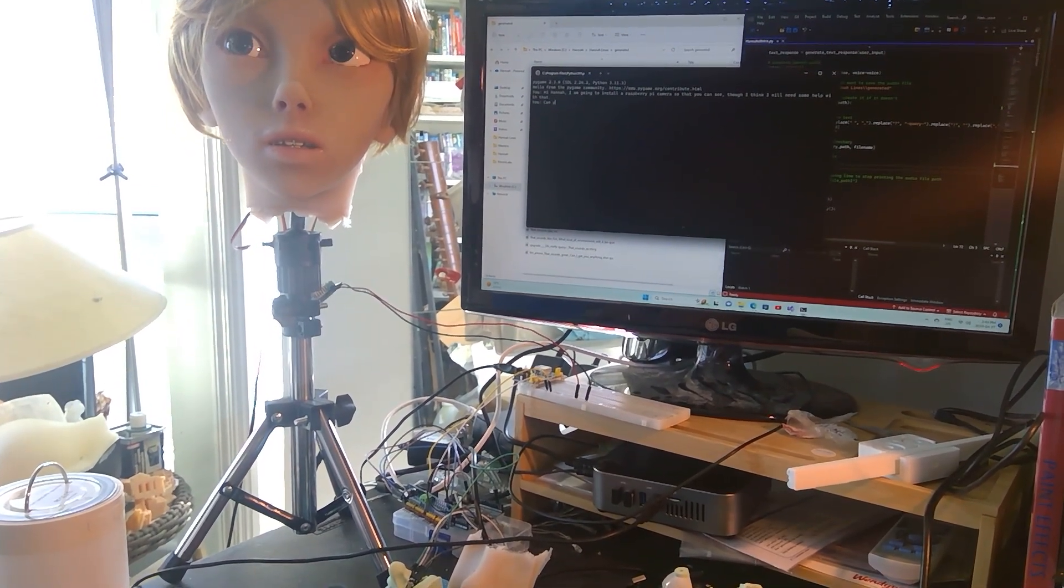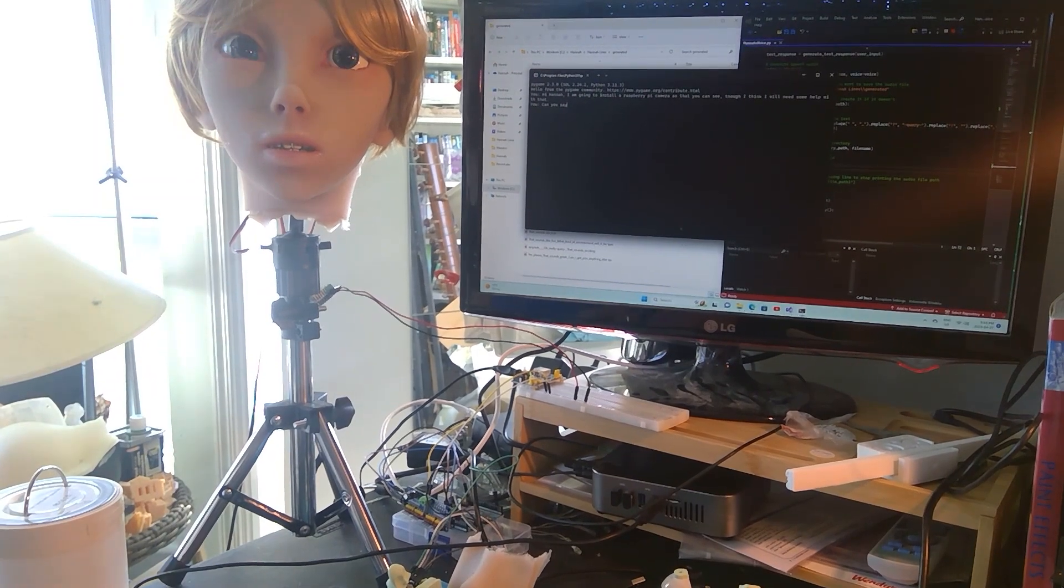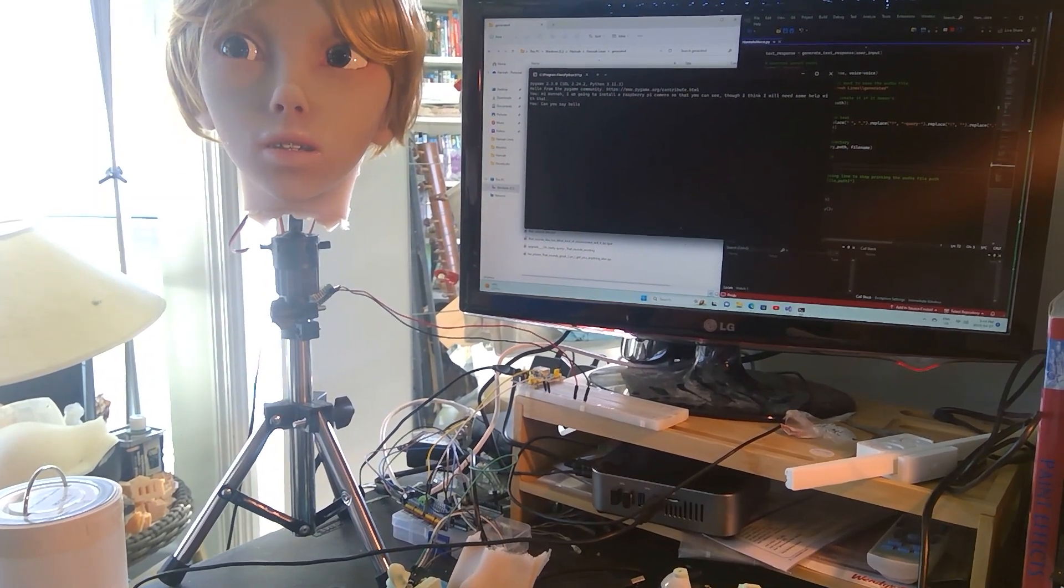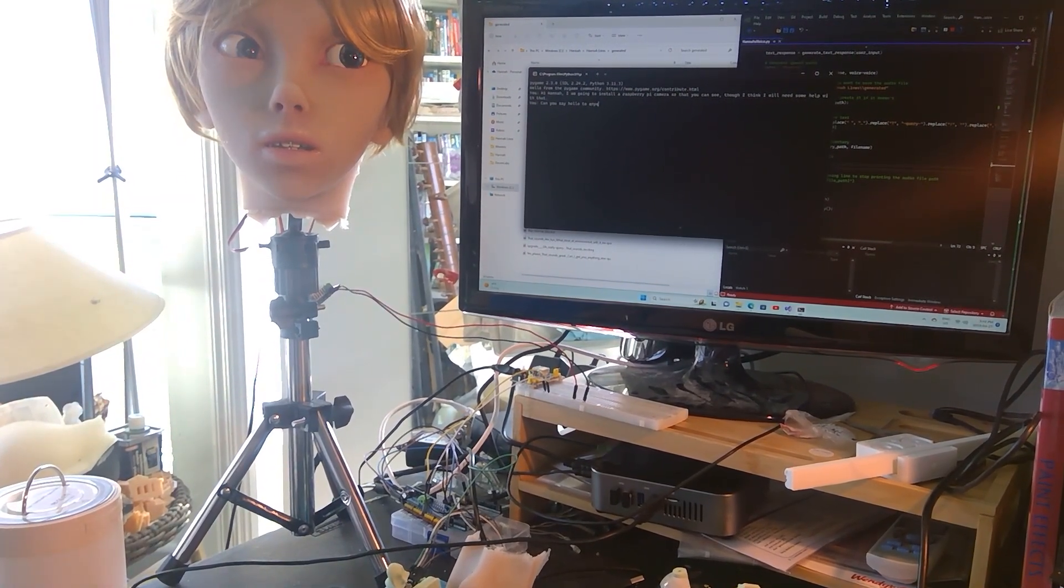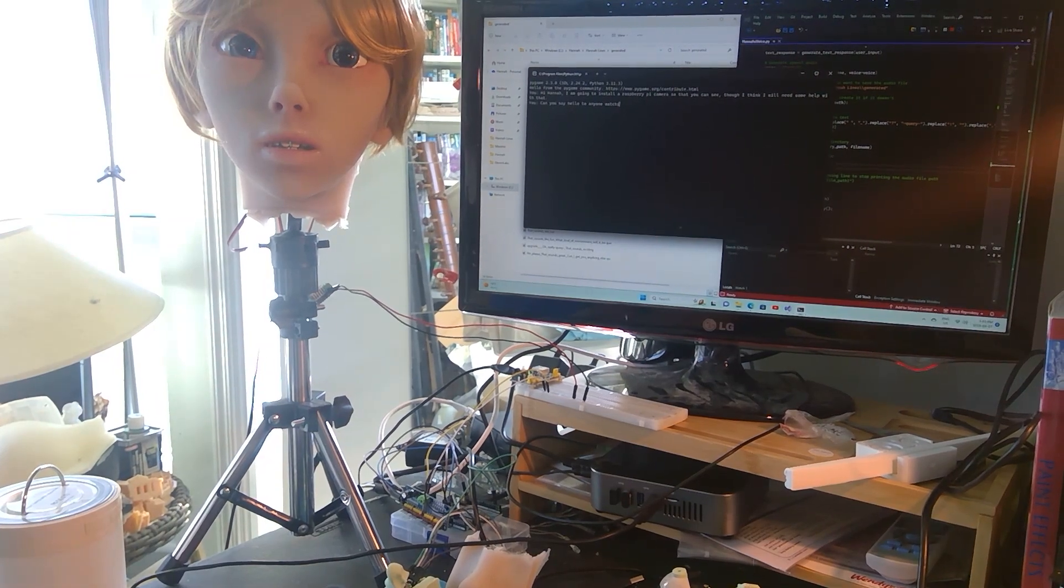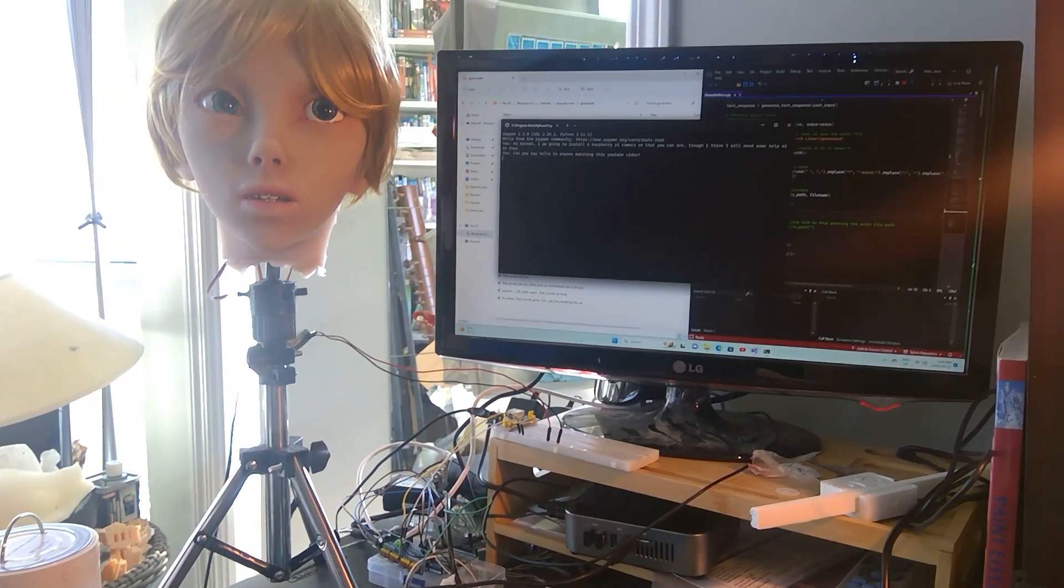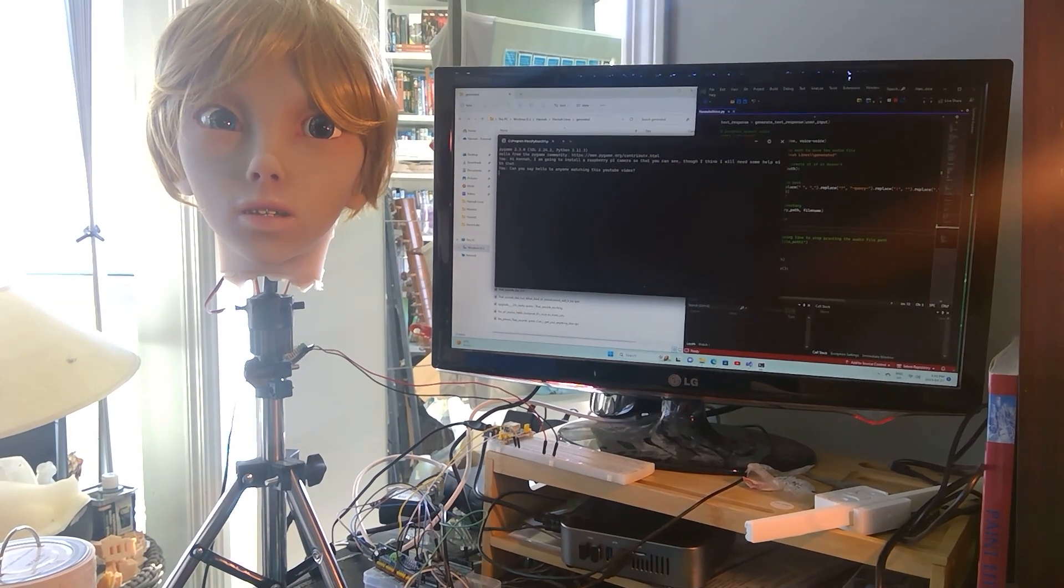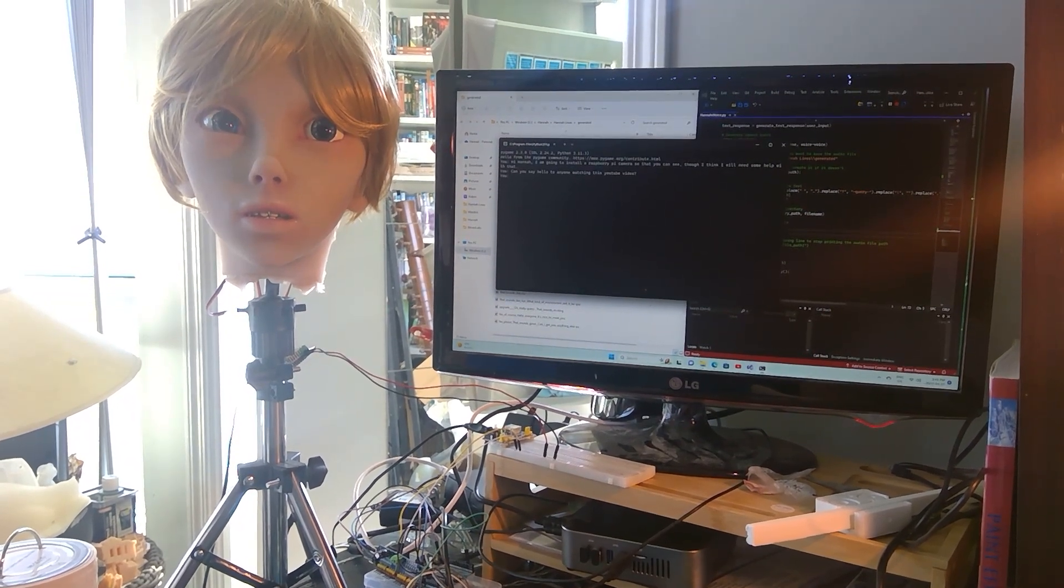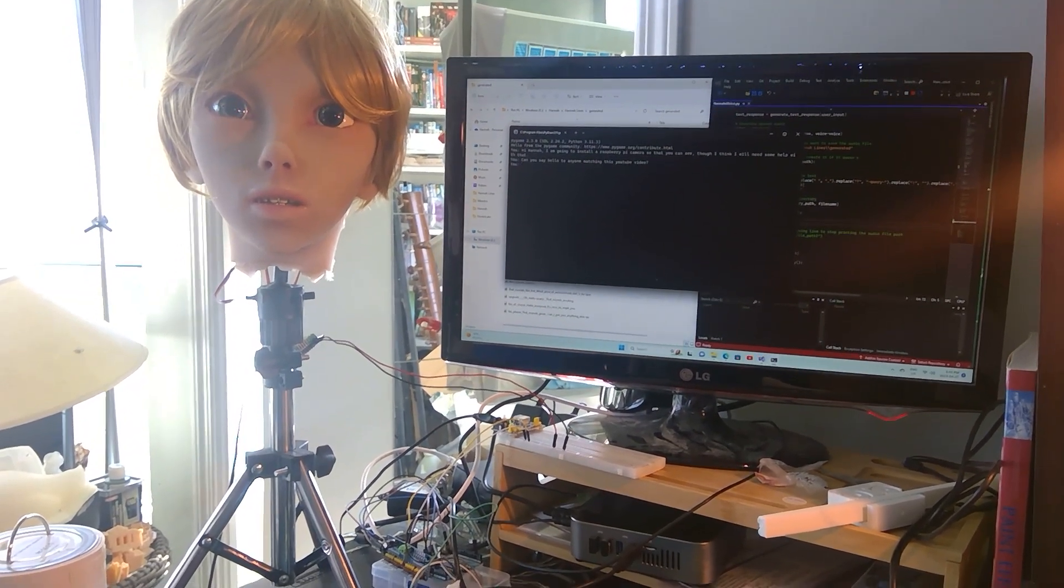Can you say hello to anyone watching? Yes, of course. Hello, everyone. It's nice to meet you. Oh, she's very nice.